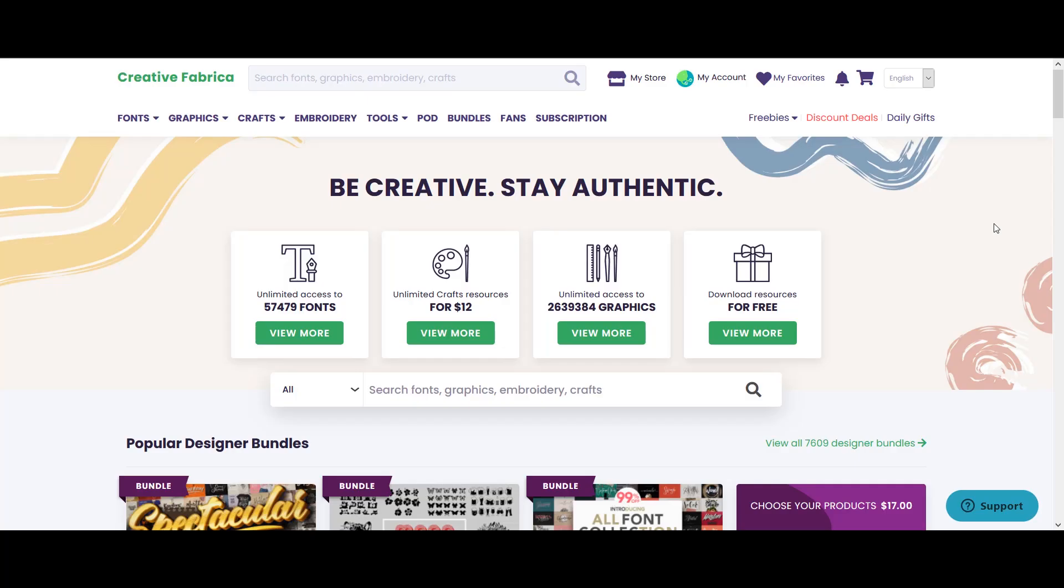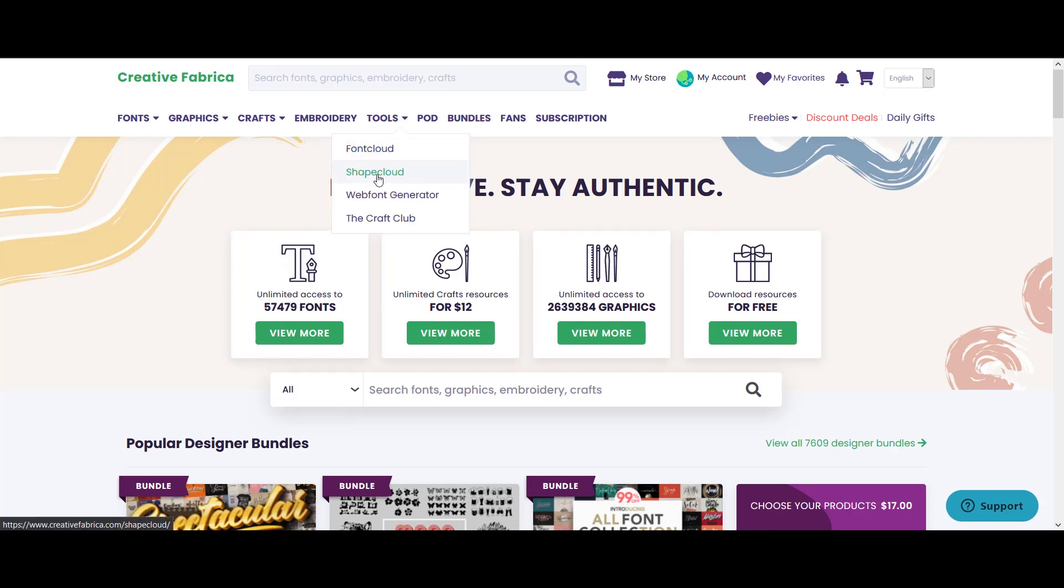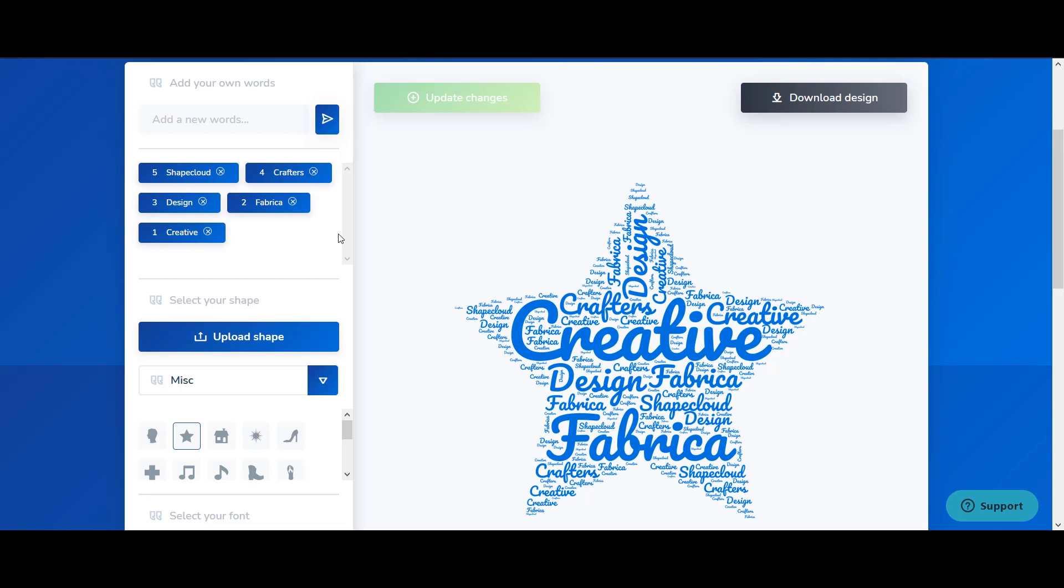Now here I am on this website called Creative Fabrica and I have previously mentioned it in more than one of my videos on this channel. In order to access that tool you will go to the tool and choose the option called Shape Cloud.